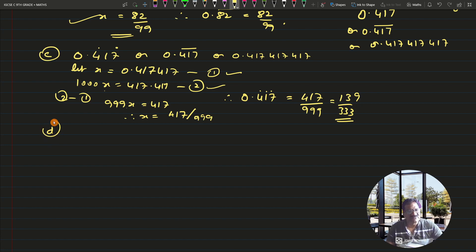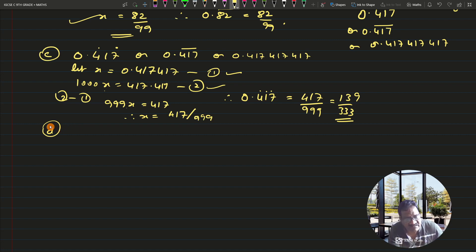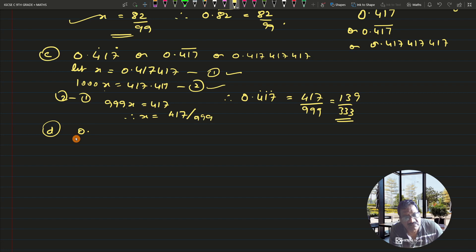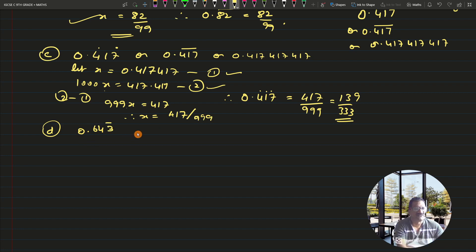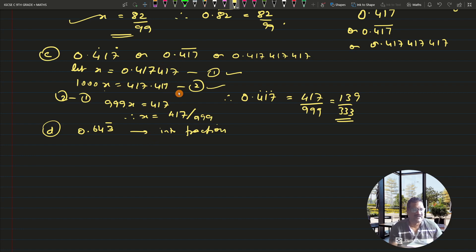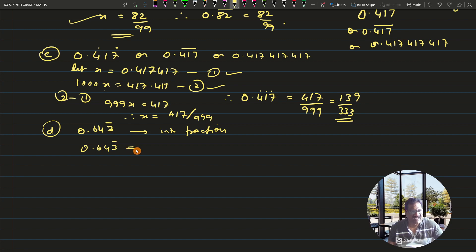Let us do two more tricky questions. Suppose you have to convert 0.643 bar into a fraction. This is slightly different from the questions done so far. The recurring number here is 3, but 0.643 bar means 0.64333... — so 3 is getting repeated. However, 3 is not starting immediately after the decimal point; there is 6 and 4 before the recurring part begins.